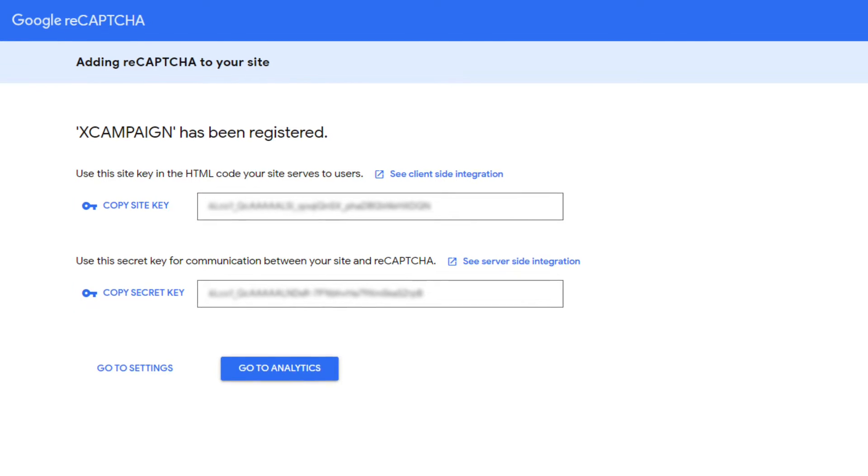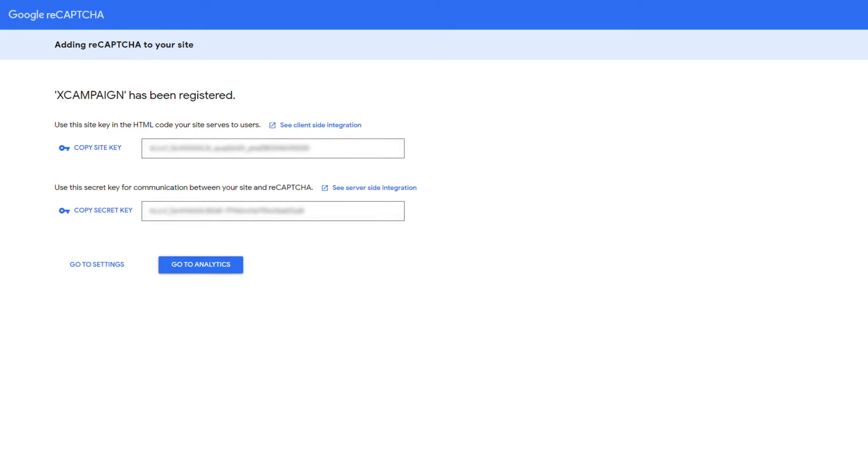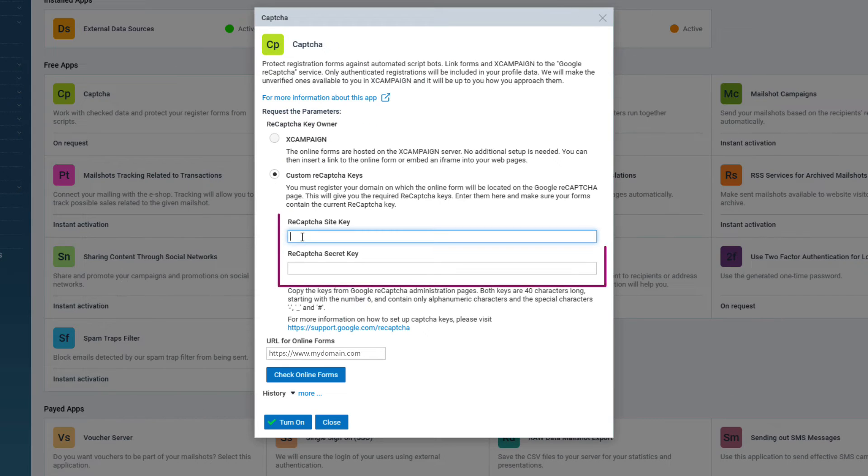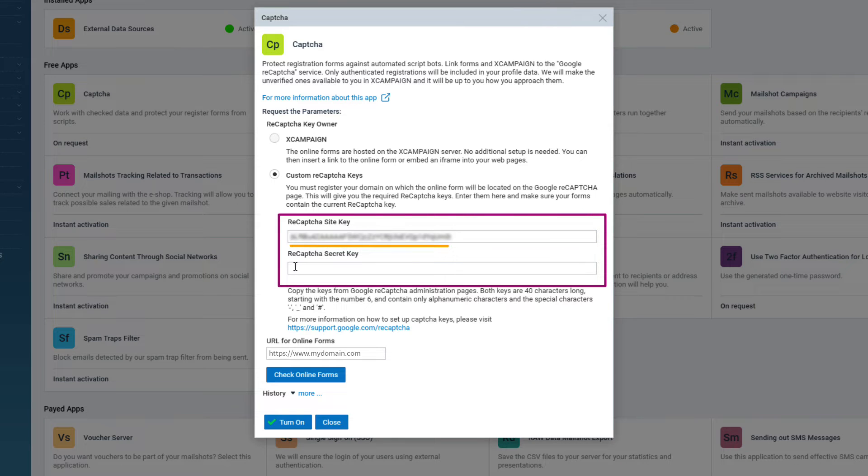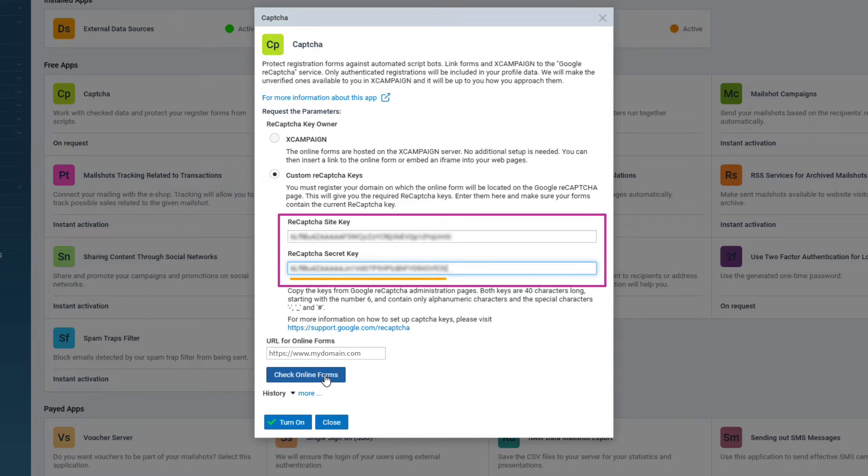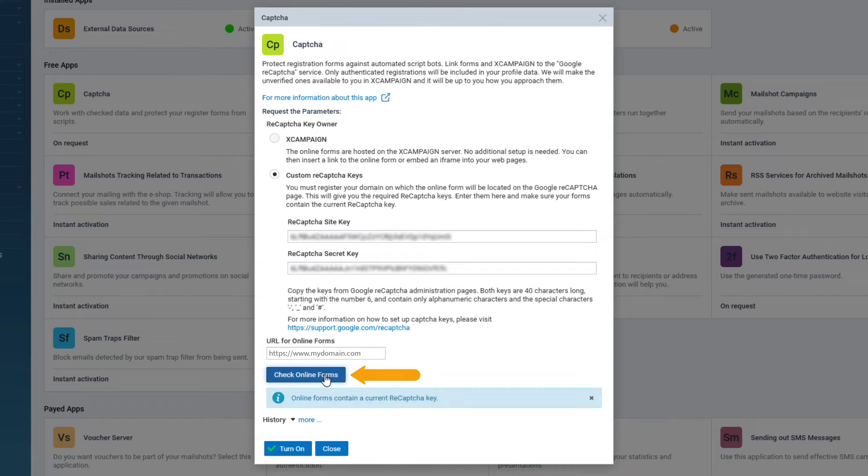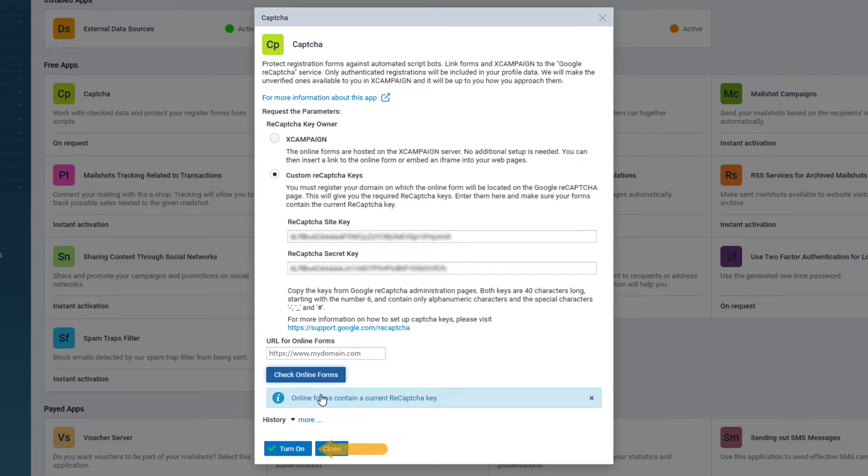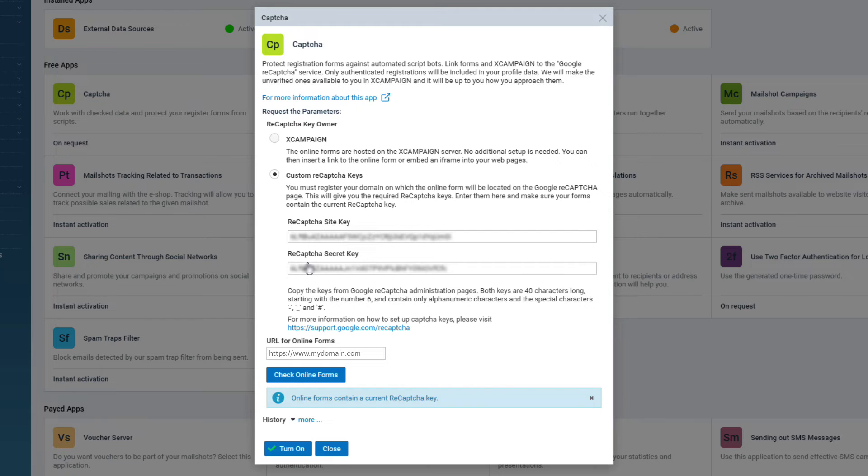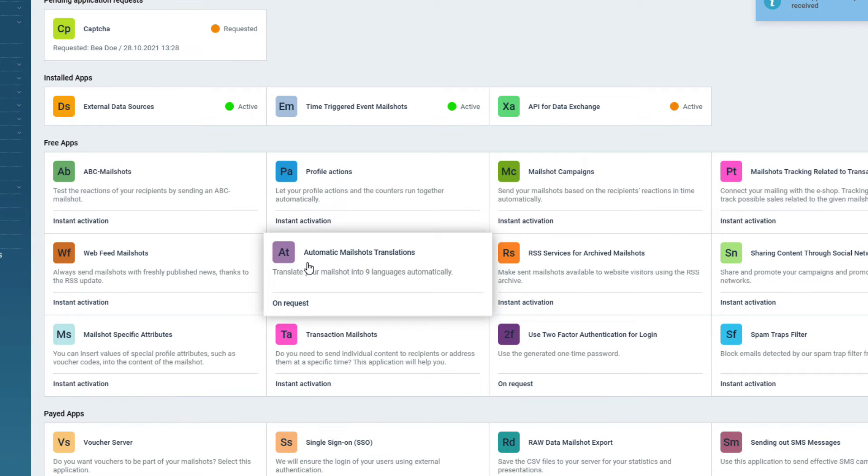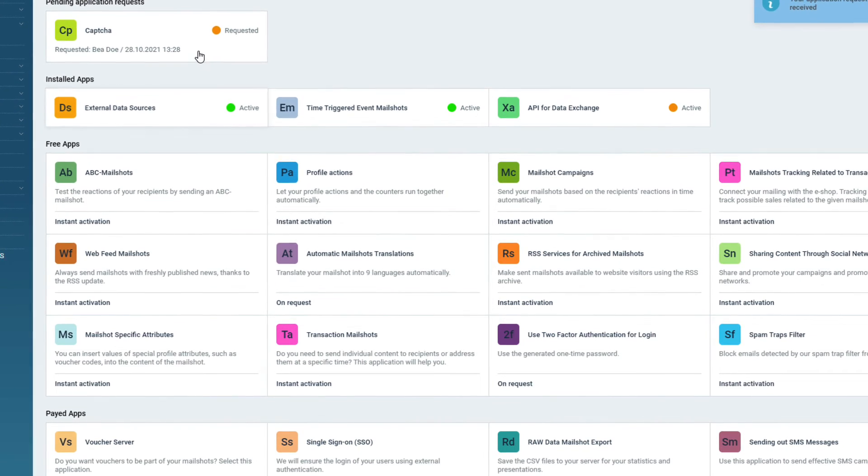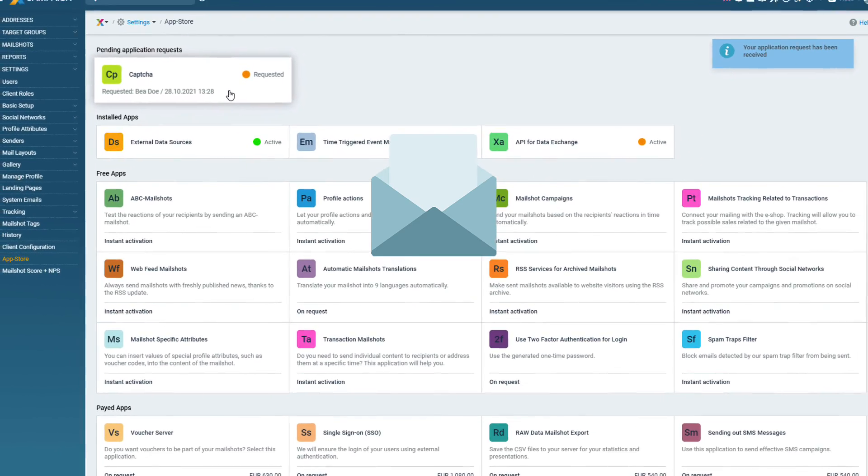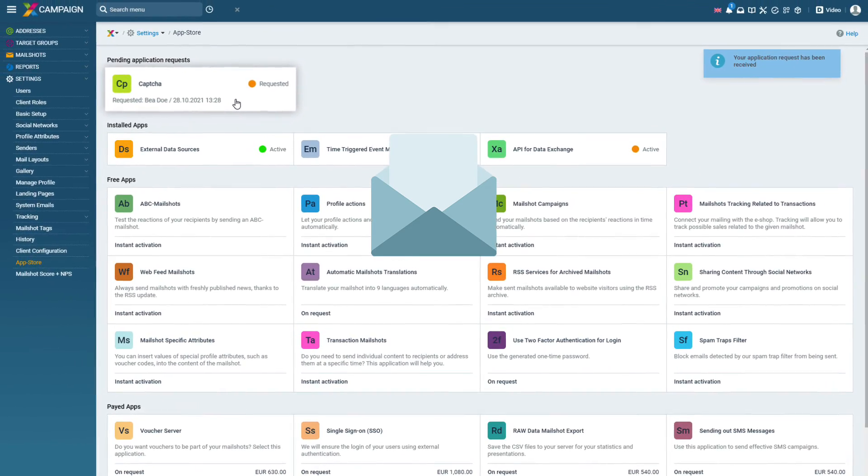The setup with Google is complete. In X Campaign now enter the two keys you received. You can check the accuracy of your saved forms by clicking on the check online forms button. The application will check and list the forms without working reCAPTCHA protection. Finally click on the turn on button. This will send a request to our support who will check your request. Once the application is ready to use you will be notified by email.